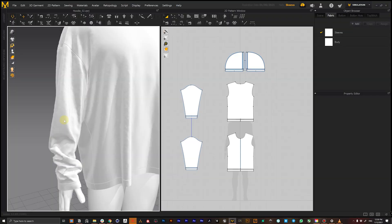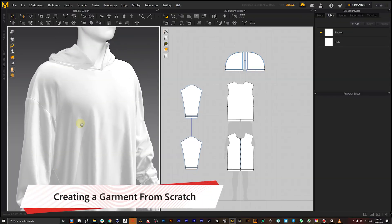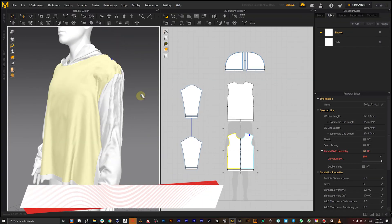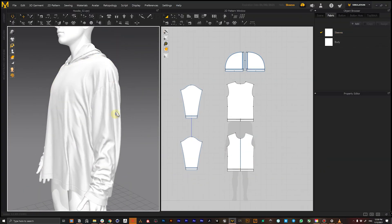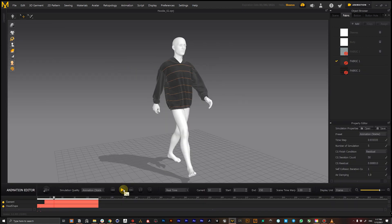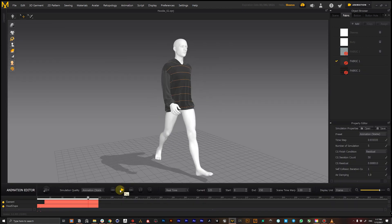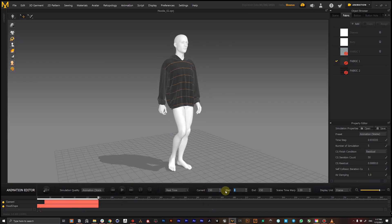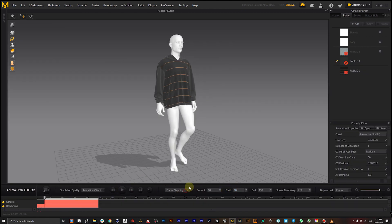Next we'll jump into Marvelous Designer and create an oversized hoodie from scratch using inbuilt modular system and some efficient pattern creation techniques.